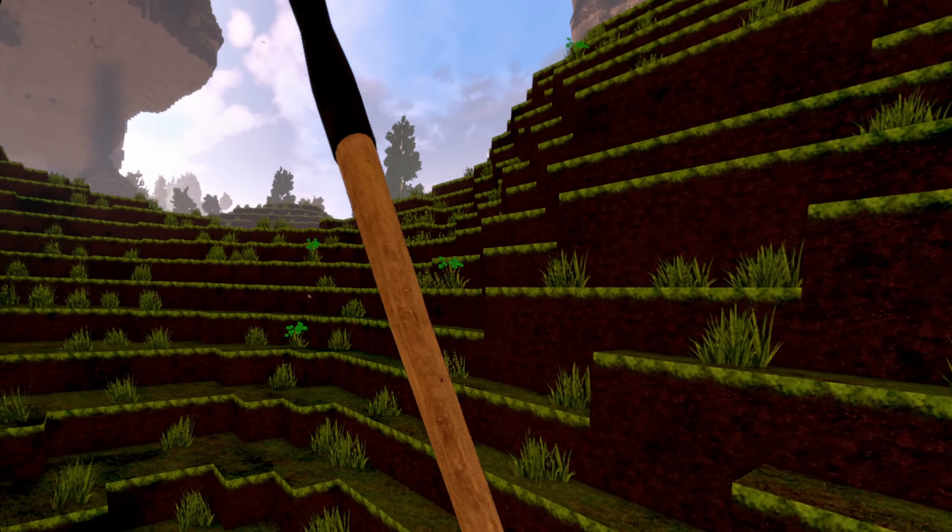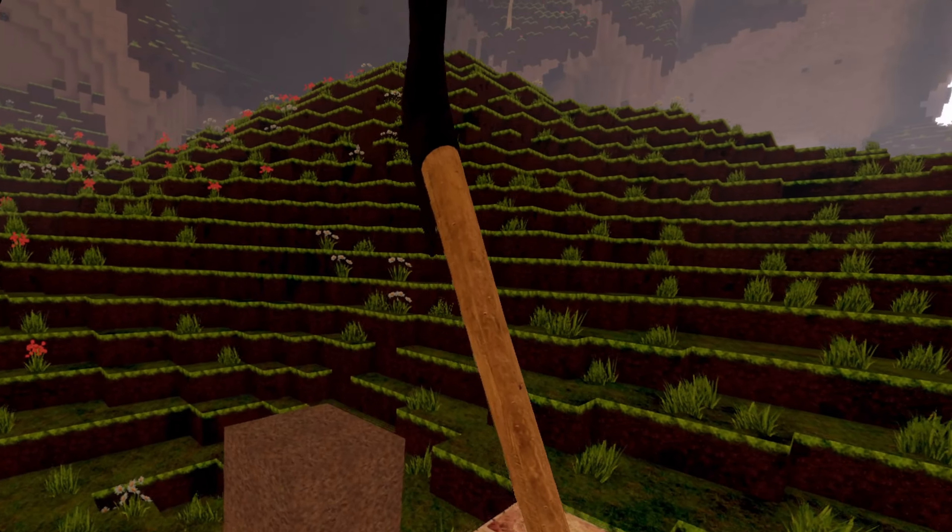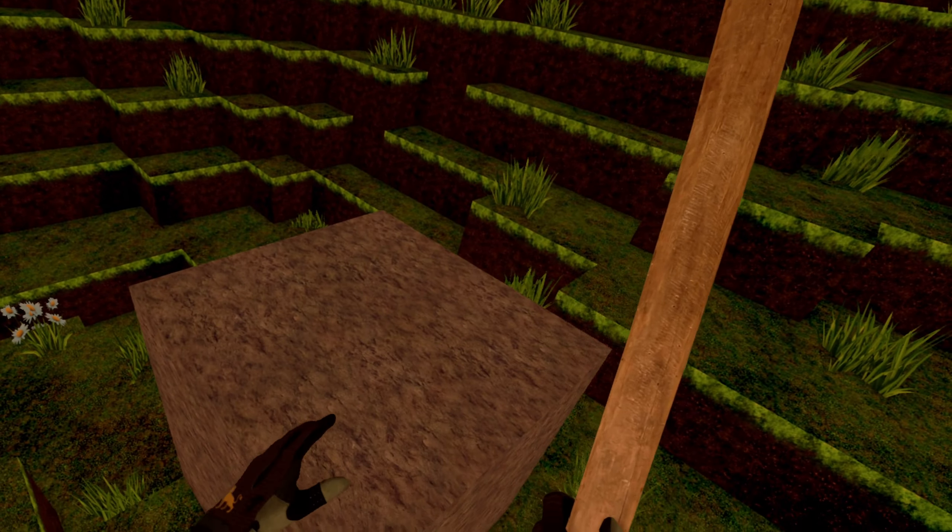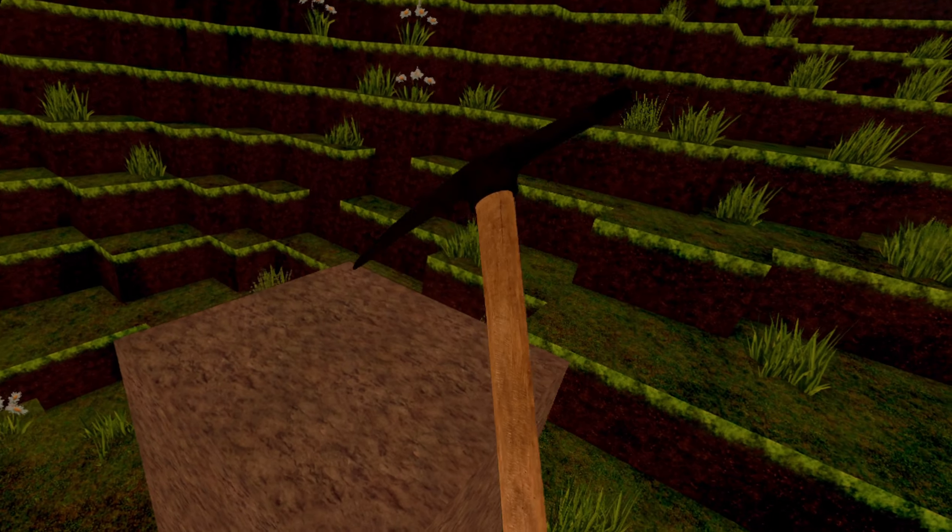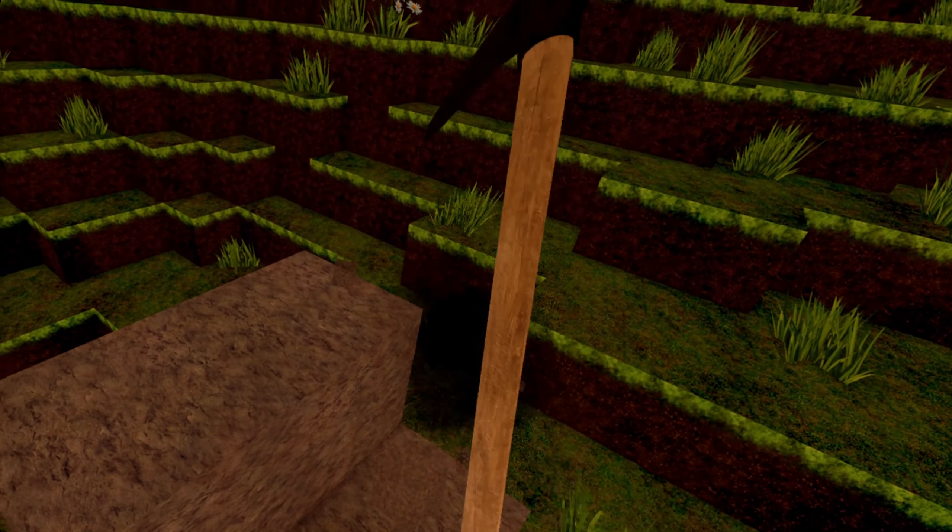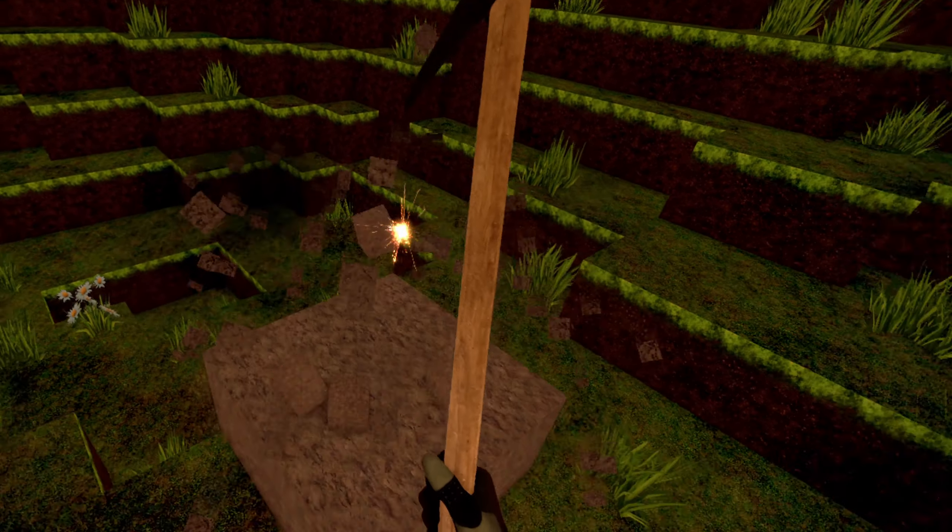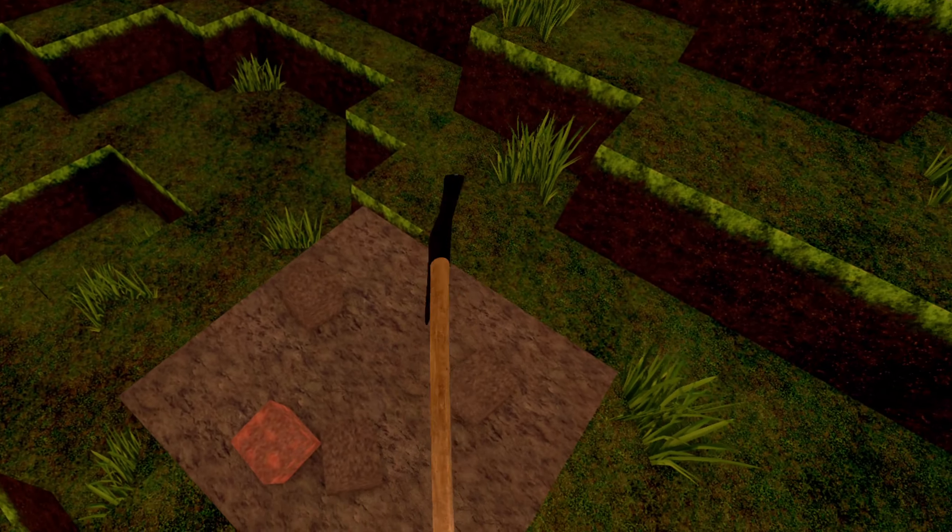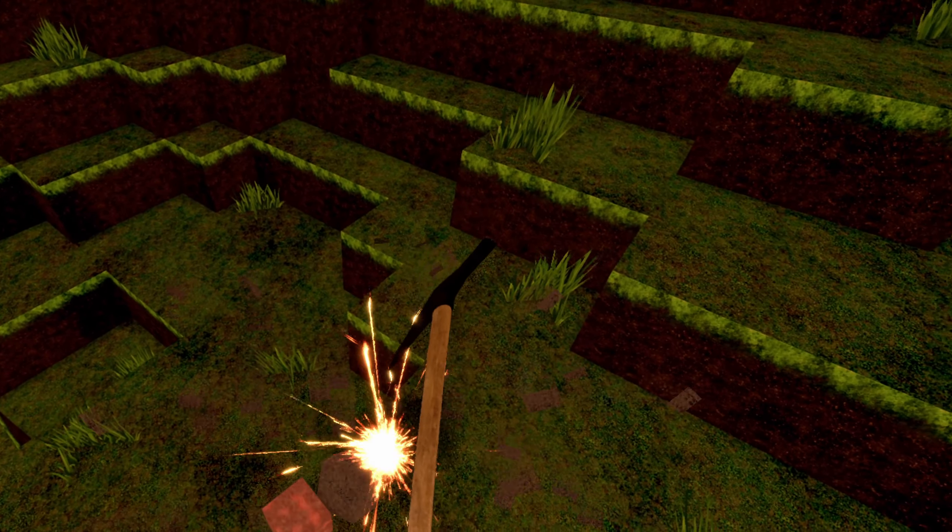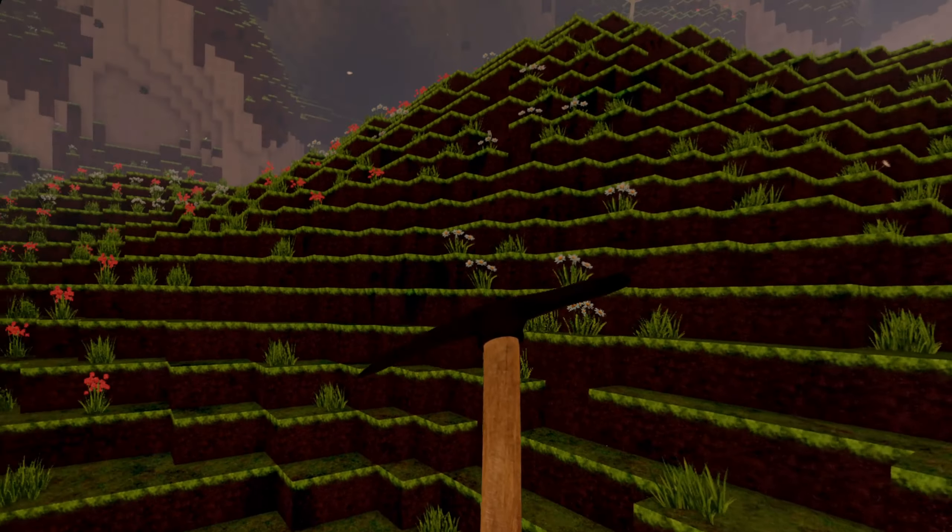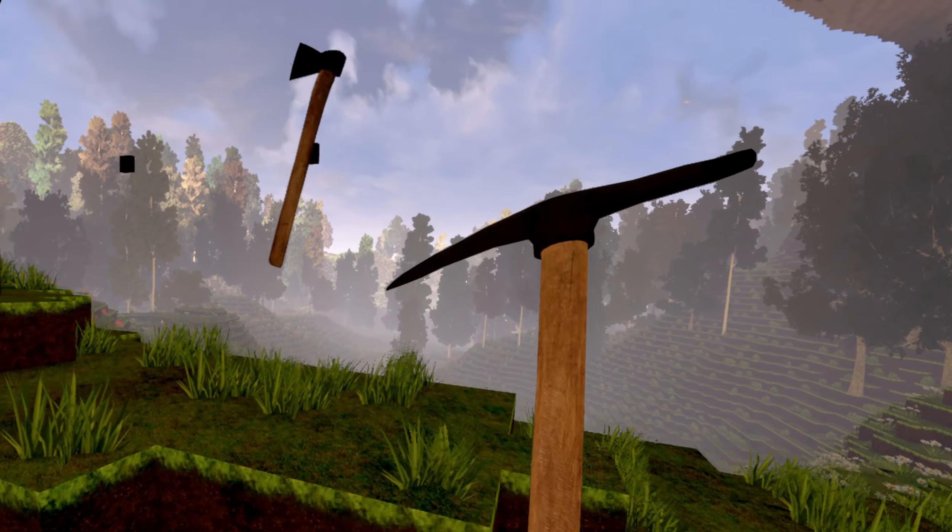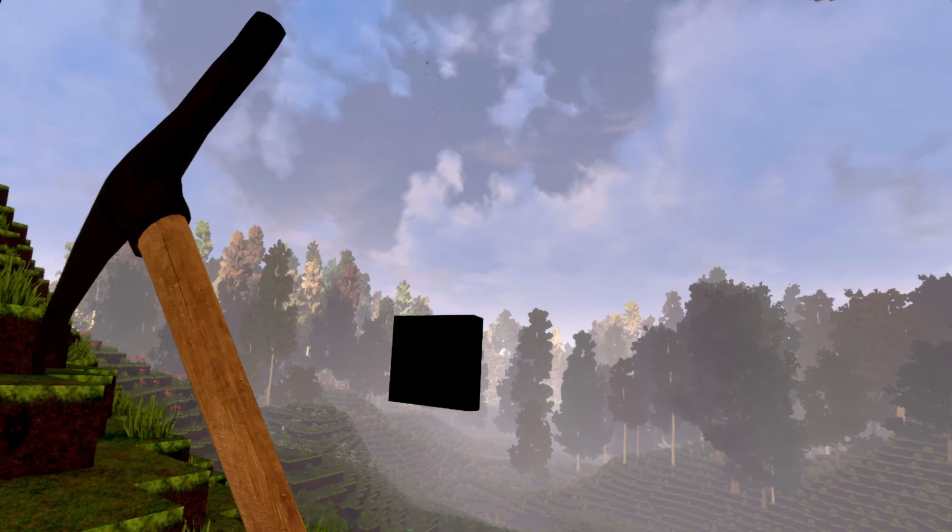The iron pickaxe is really strong. With one hit, you can destroy one stone. So the iron pickaxe is really useful if you want to have a precise mining experience.